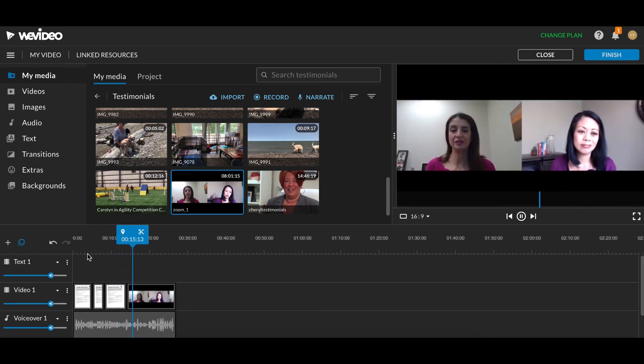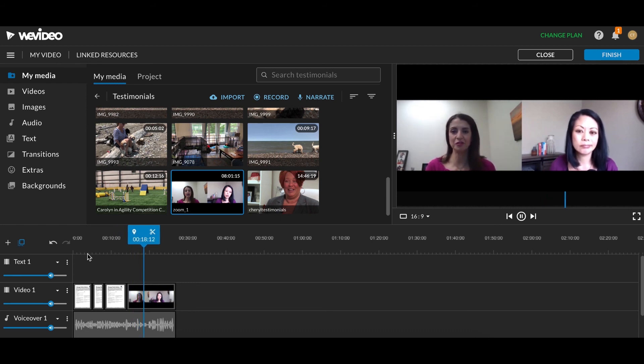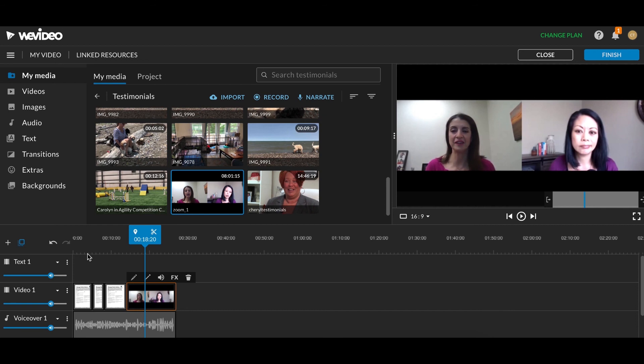PST stands for problem, solution, transformation. There you go. That is our video. It was 18 seconds long. I know the rest of it was just me talking, so I cut it off there. And you can see it has the PDF that I mentioned. It has a little bit of B-roll.